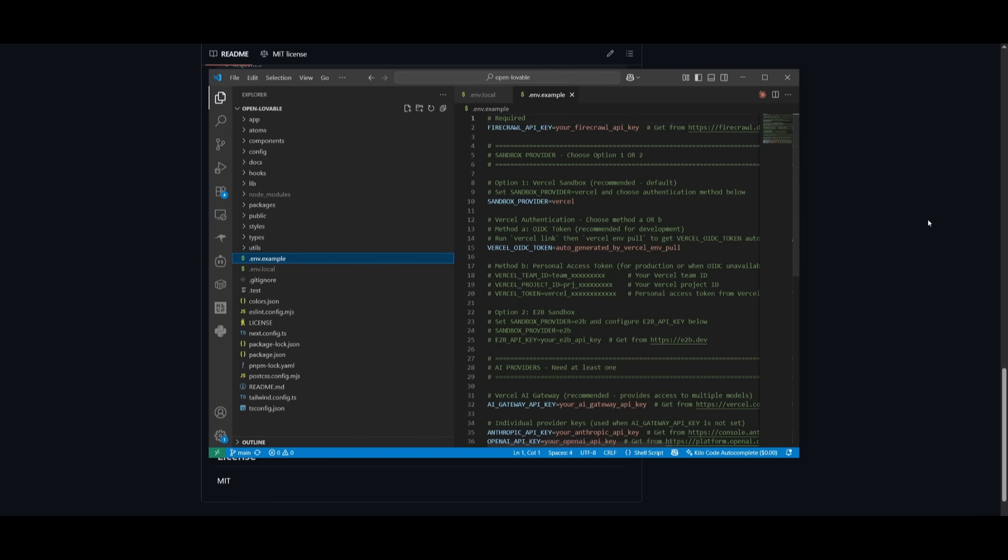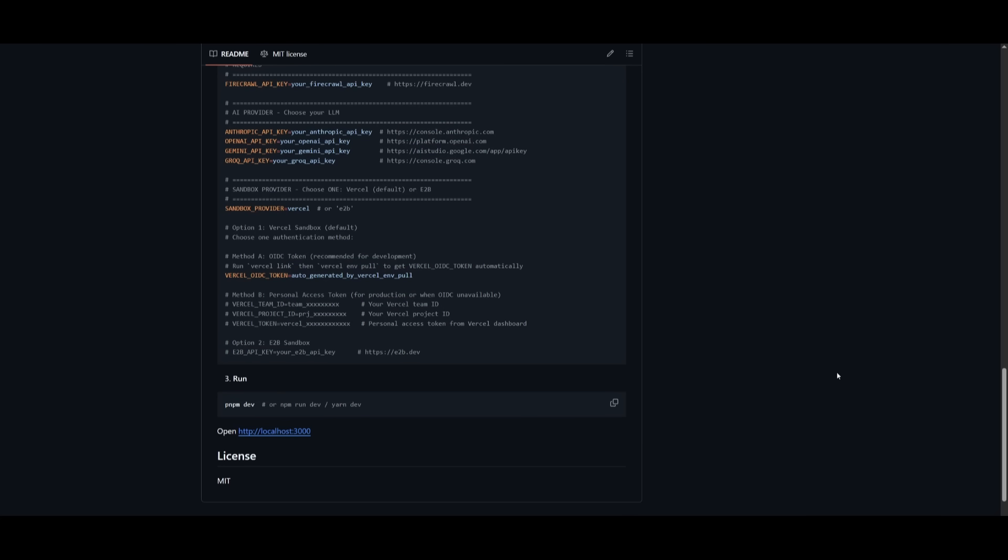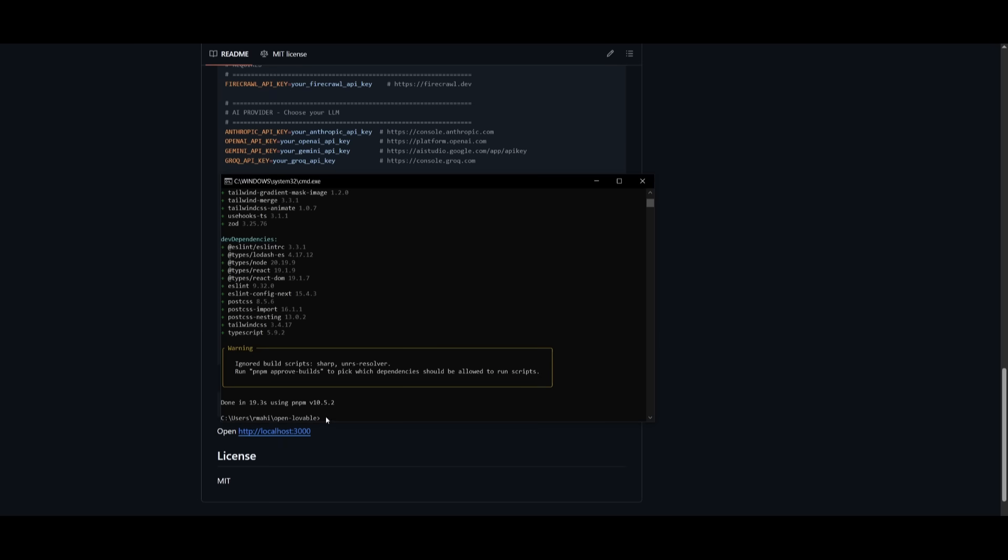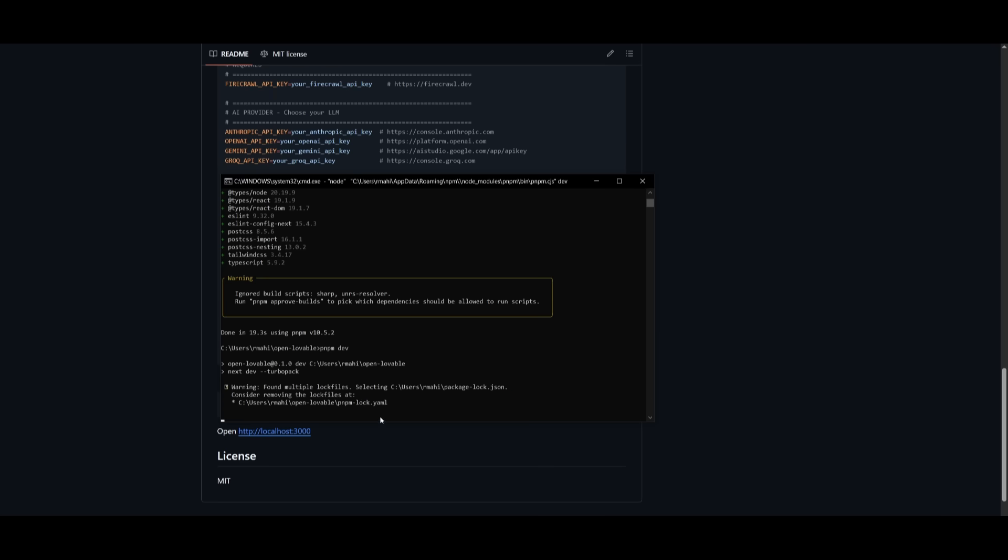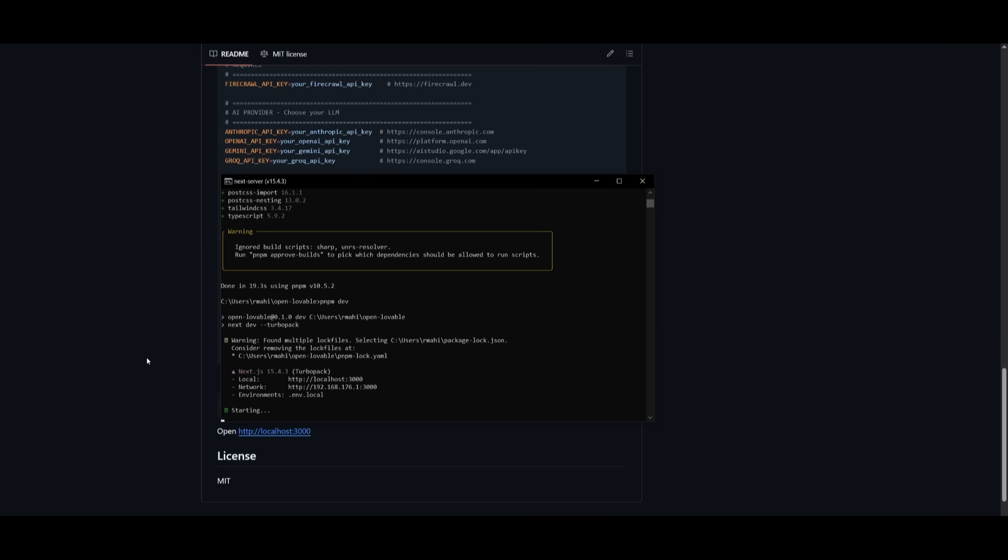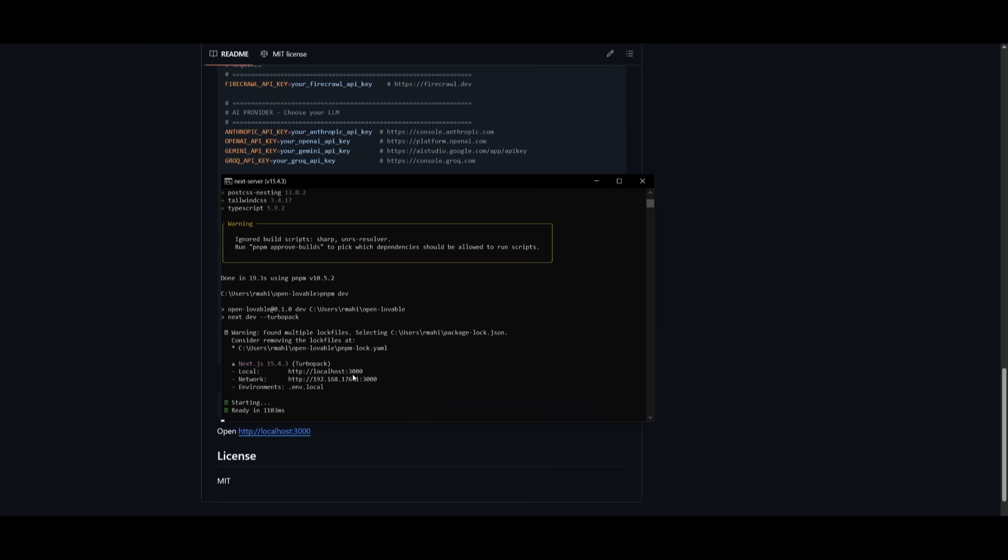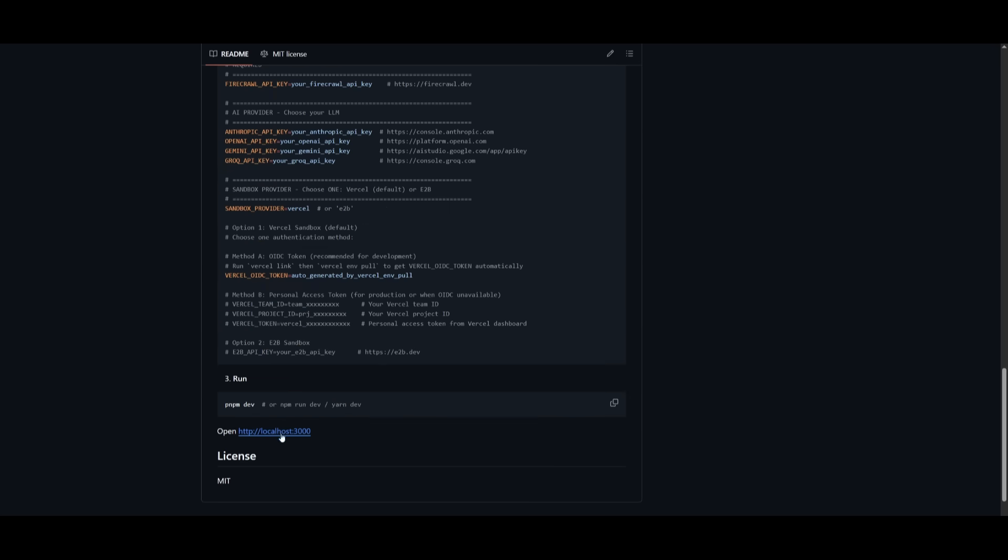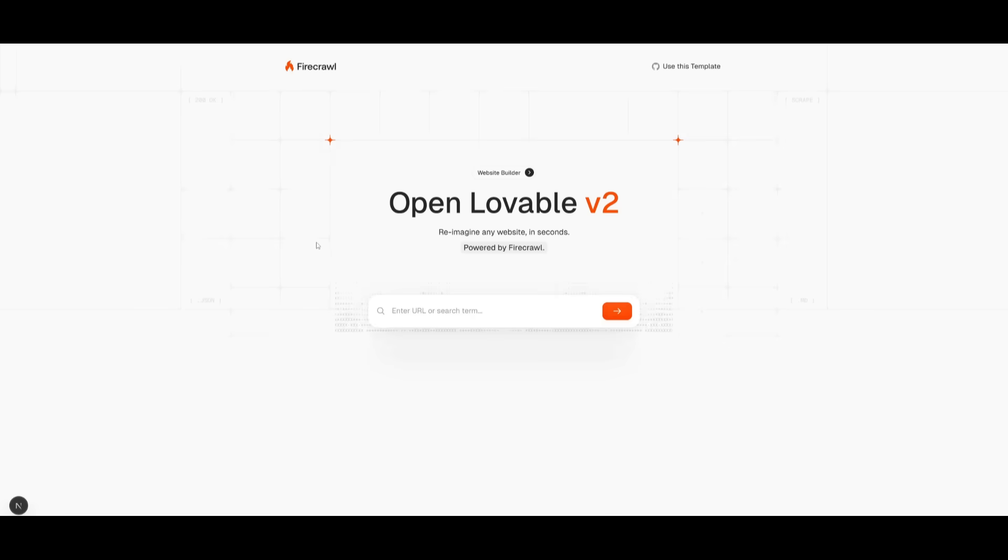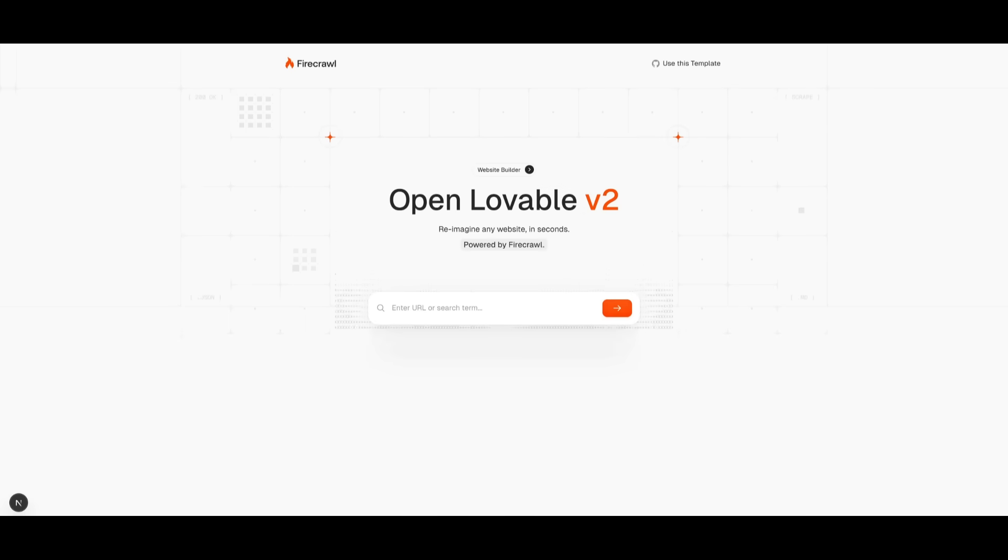Then now you can actually close VS Code, obviously keep it open if you want to configure further endpoints. But now what you can do is just run the pnpm dev command within your terminal and then open up open lovable within the local host on your browser. So now within this directory, I can paste in this command and we're going to be able to now start it up within our localhost 3000. So it should start up within a couple of seconds, and we're going to be now able to access open lovable within our local computer.